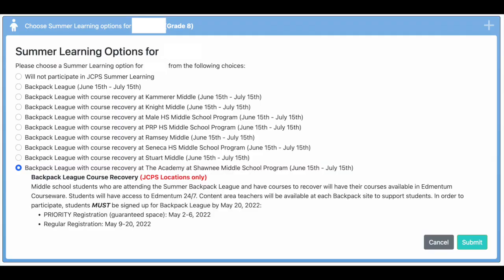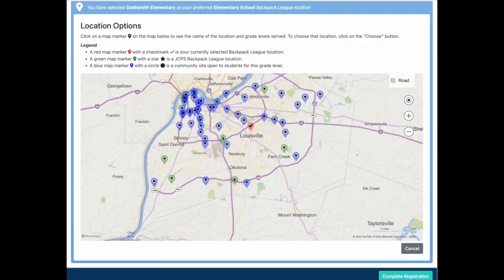For students in middle school and high school, make sure that you select the recovery option for course recovery if needed. Students must be signed up for the Backpack League by May 20th if they are using the Backpack League for course recovery, and then click submit.